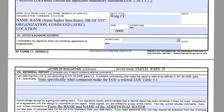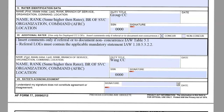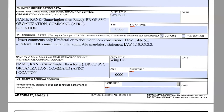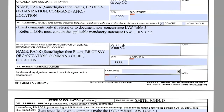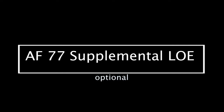Going back to the first page, continuing in section six, this is where you input the wing commander's information and signature. And then last, the ratee's acknowledgement or sign and date. That concludes our formal LOE process.